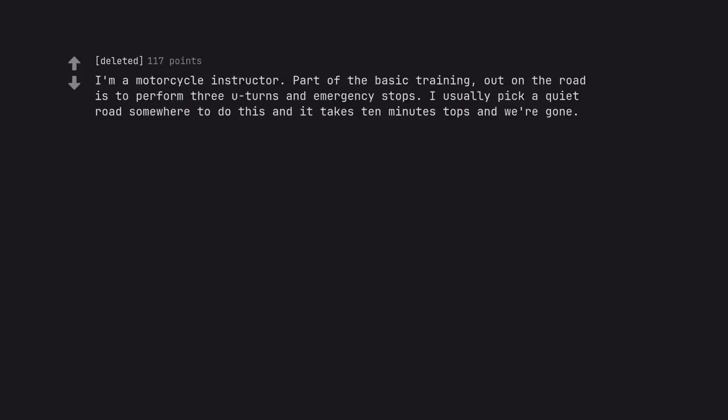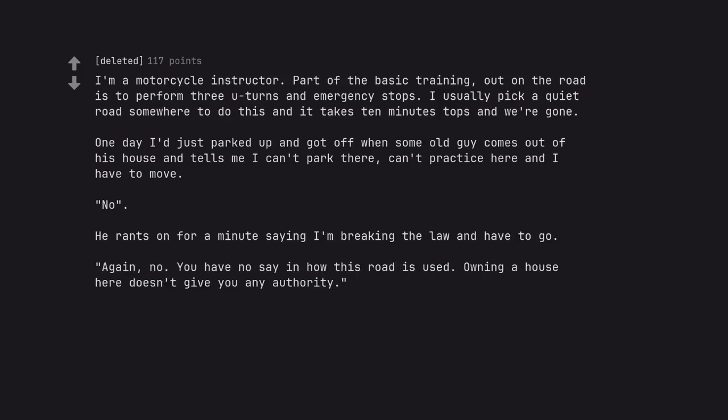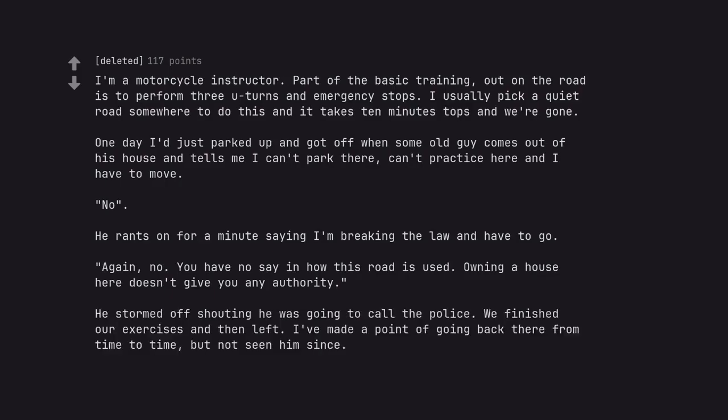I'm a motorcycle instructor. Part of the basic training out on the road is to perform 3 u-turns and emergency stops. I usually pick a quiet road somewhere to do this and it takes 10 minutes tops and we're gone. One day I just parked up and got off when some old guy comes out of his house and tells me I can't park there, can't practice here and I have to move. No. He rants on for a minute saying I'm breaking the law and have to go. Again, no. You have no say in how this road is used. Owning a house here doesn't give you any authority. He stormed off shouting he was going to call the police. We finished our exercises and then left. I've made a point of going back there from time to time, but not seen him since.